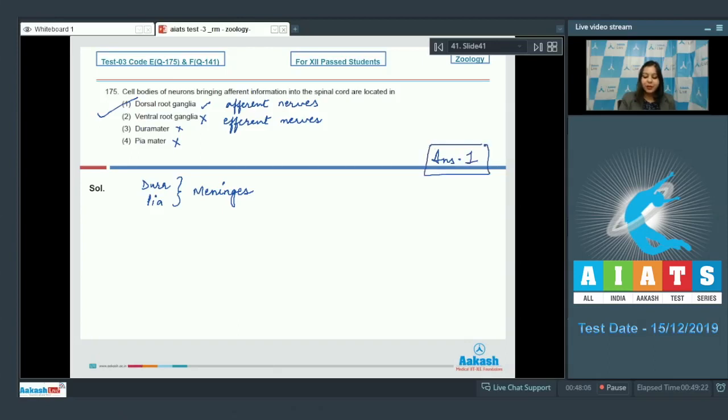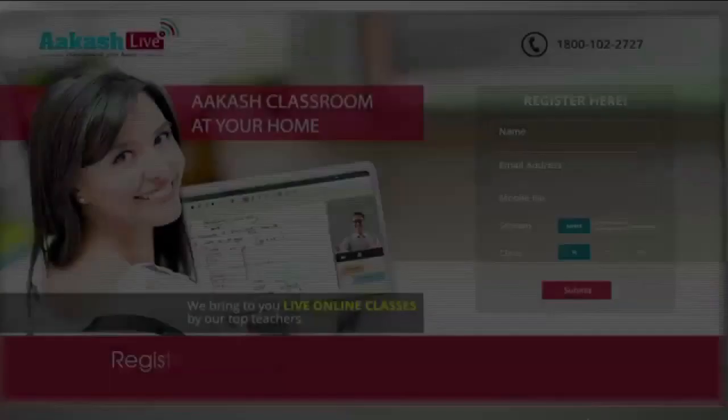So the correct answer becomes option number one — the dorsal root ganglia receive impulses from receptor organs.